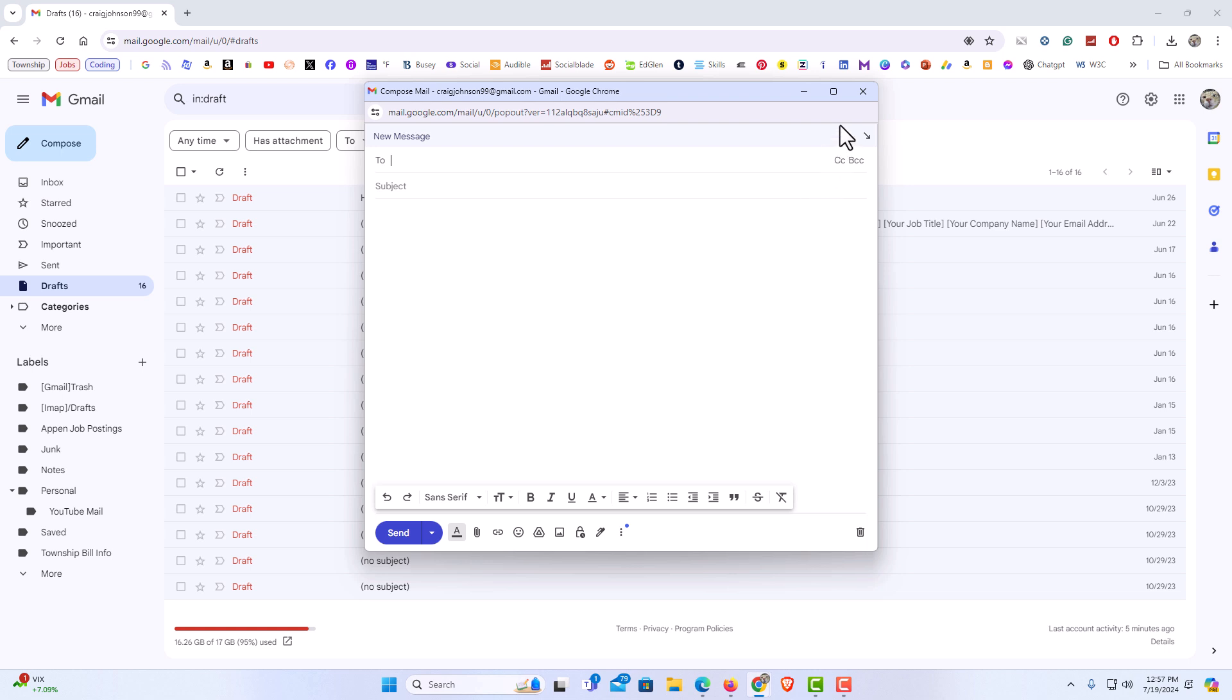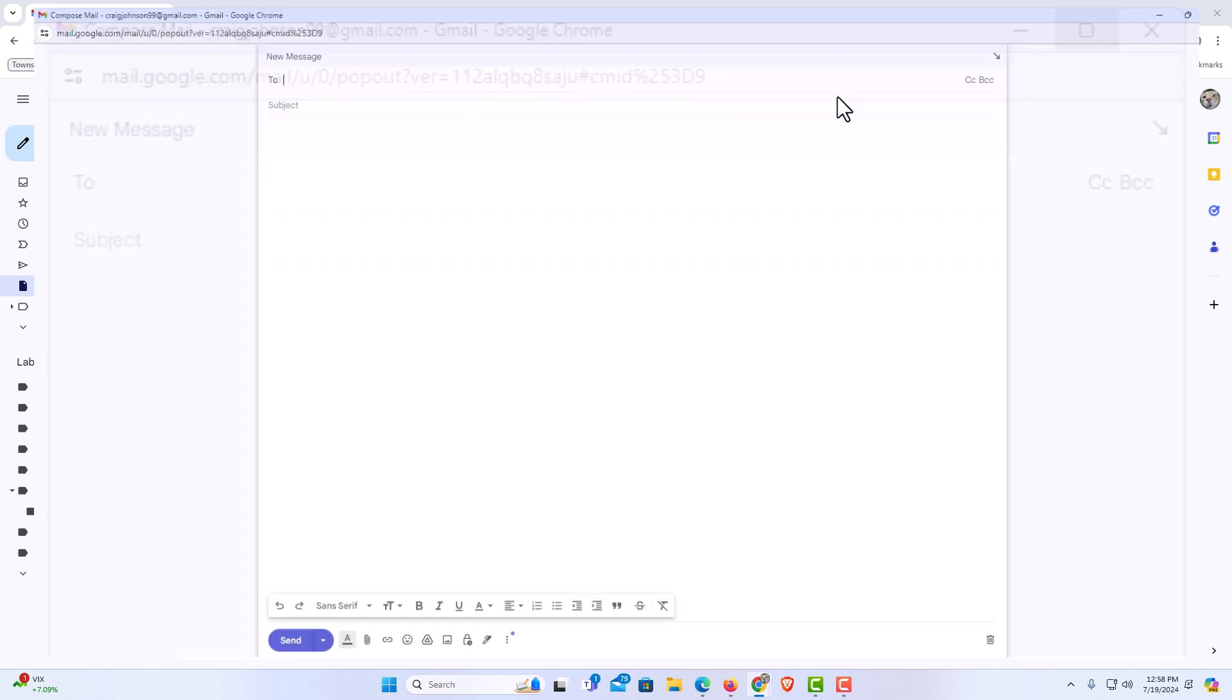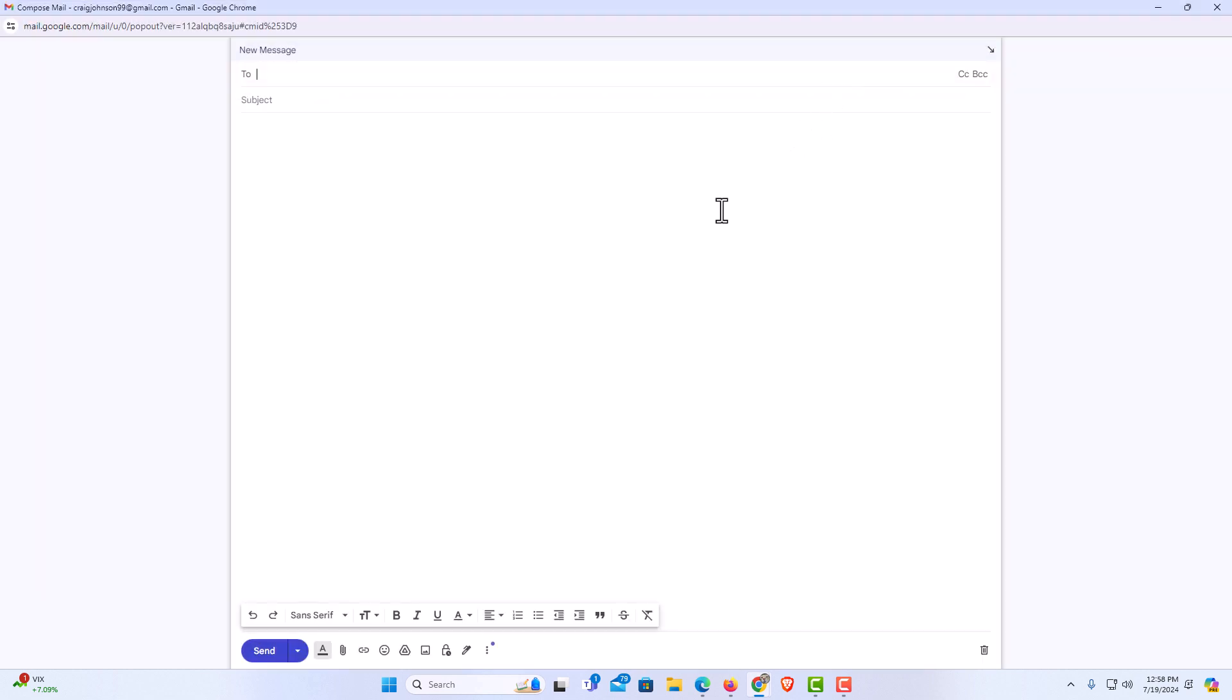Now you can go up to the top up here and click on this box right here, and now that is a true full screen mode. That is how to open your compose email in full screen mode using Gmail.